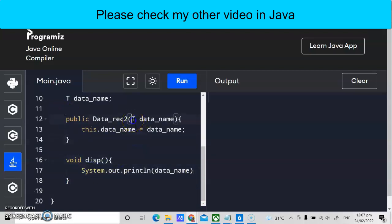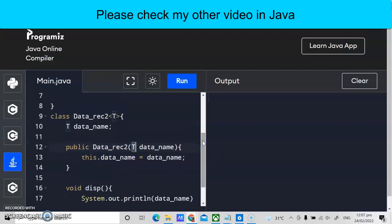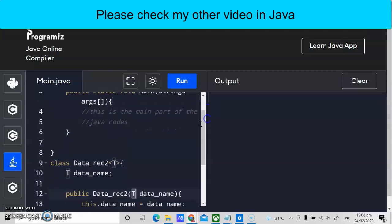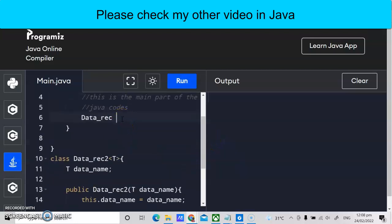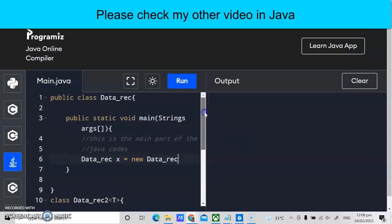So we have one method called 'display' inside our generics program, along with a constructor with one parameter where T stands for the type of data — it could be string, integer, or other literals. Now in the main program, let's instantiate the class. We declare a variable — let's say x — equals to new DataRec2. Now x is the owner of DataRec2.